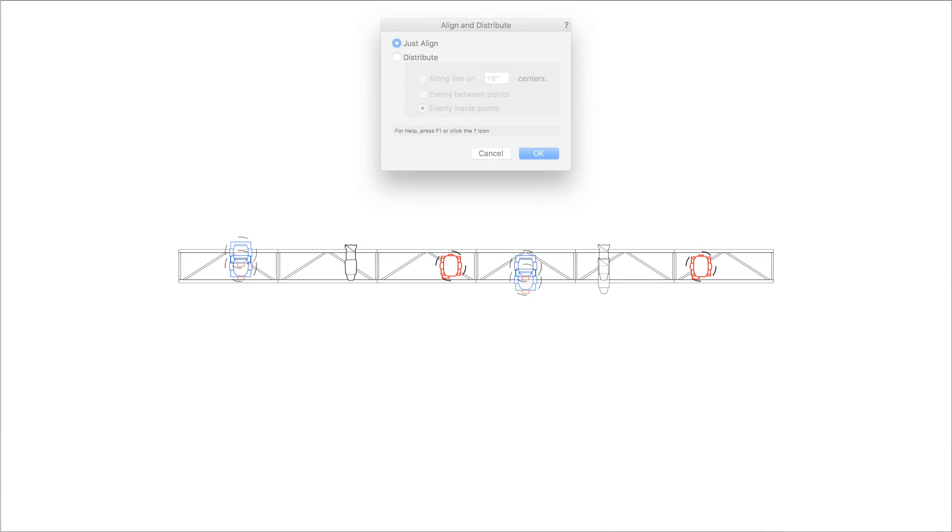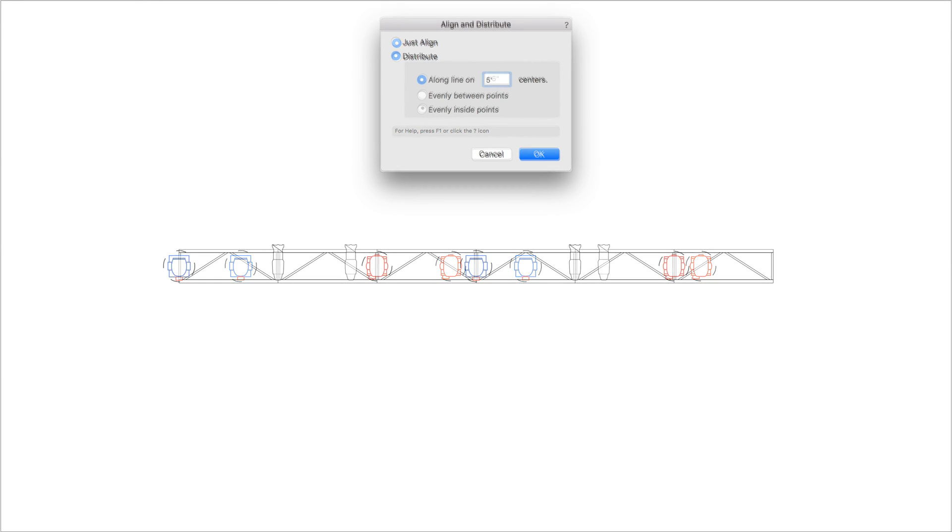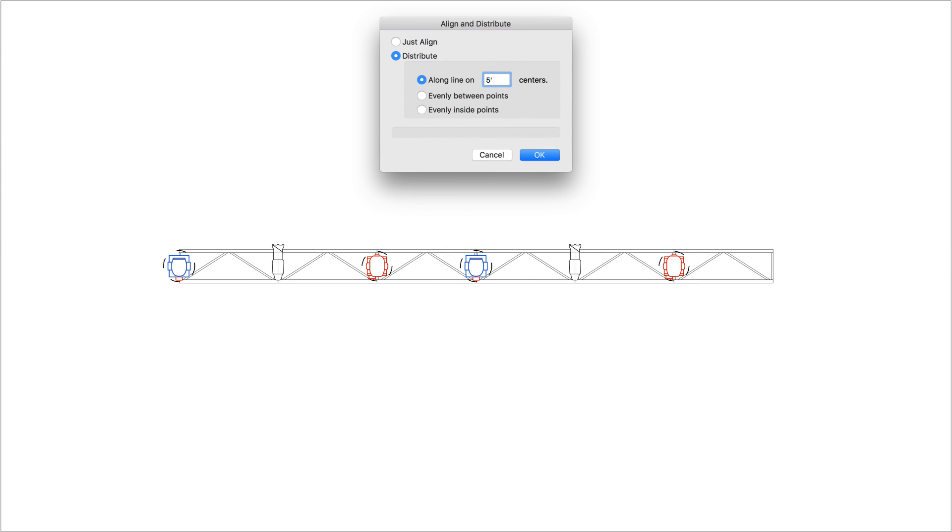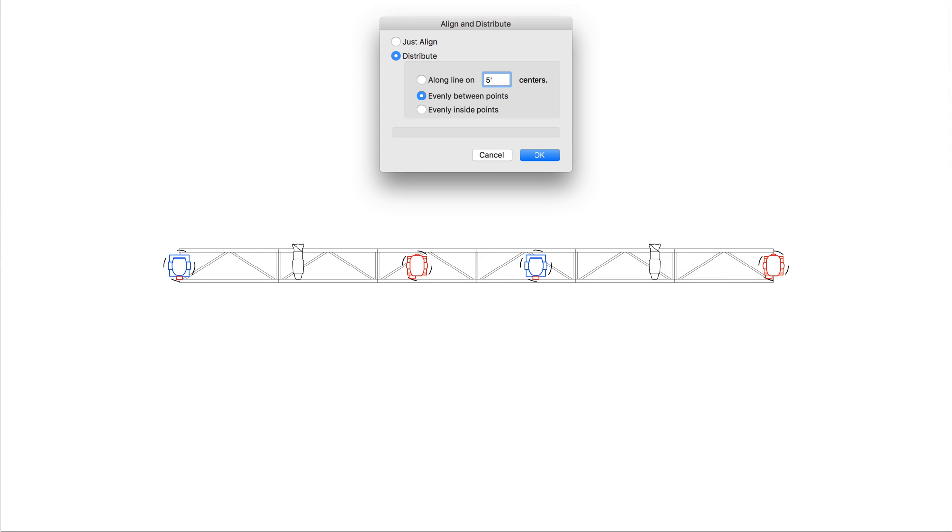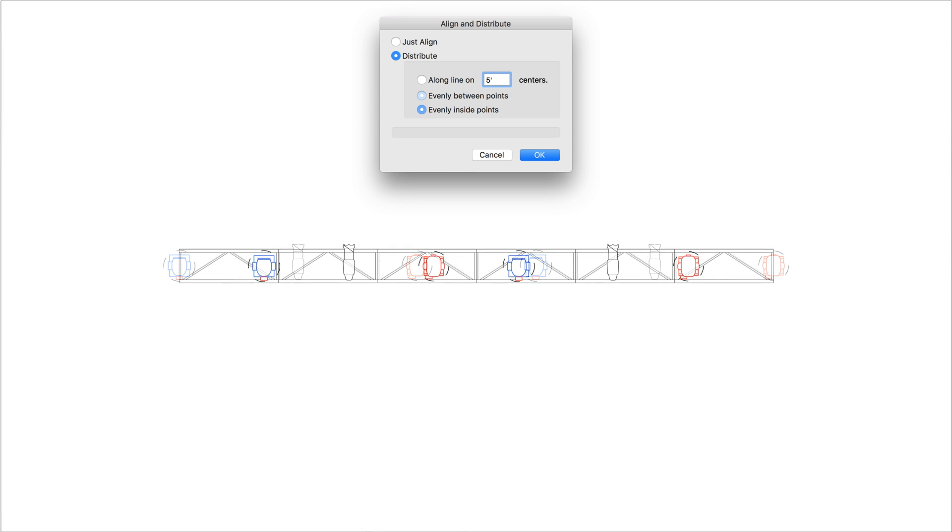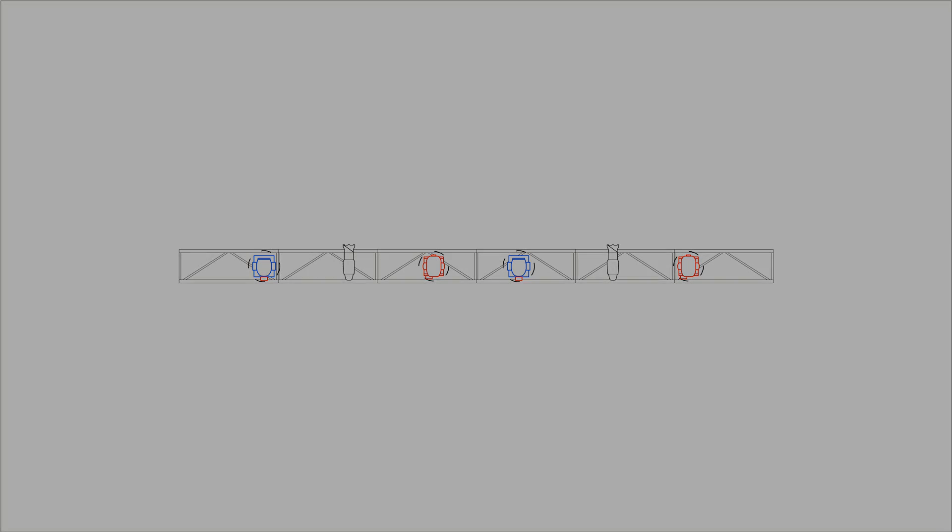Just Align: The instruments are aligned, but their distribution is not changed. Along Line On Value Centers: Aligns and distributes selected objects along the guideline using a specified spacing setting between the center point of the instruments. Evenly Between Points: The instruments are aligned and distributed evenly between the guideline points, starting with instruments at the beginning of the guideline. Evenly Inside Points: The instruments are aligned and distributed evenly between the guideline points, starting with the spacing at the beginning of the guideline.